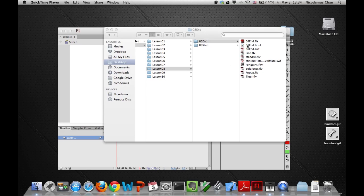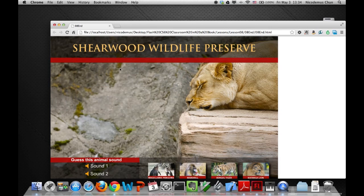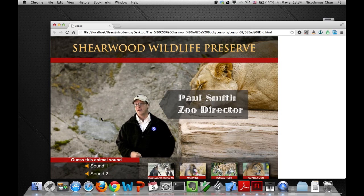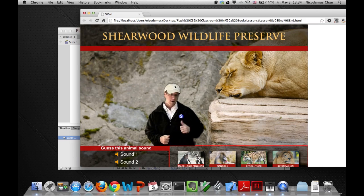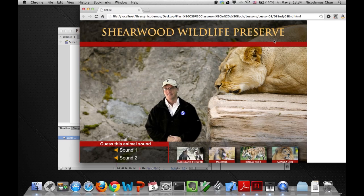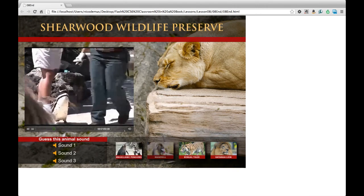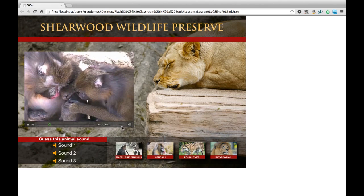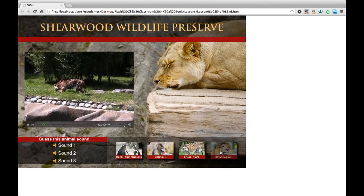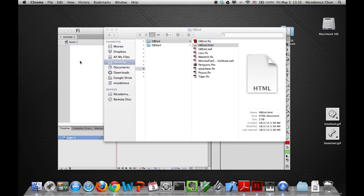Let's look at what we're going to do today by clicking on the end file. So we have a zoo director introduction video: 'G'day, my name is Paul Smith. I'm the zoo director here at Shearwood Wildlife Preserve. Before you go into the park, we'd like you to learn a few things about the amazing animals we have here at Shearwood. Click on a video, click on a sound, have a great day at the park.' We can click on different animal videos — for example, Magellanic penguins, mandrills, tigers, lions — and also different sounds.